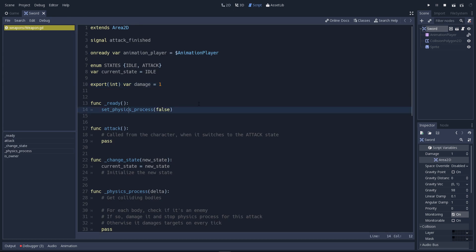Now, the rest of the code is mostly empty. I just placed the functions so that we can work a little faster. One note about line 14. Set physics process to false. In Godot 3, unlike Godot 2, all the physics process and input callbacks are set to true by default. You don't have to activate them and it's the contrary. You have to deactivate them if you don't want them to run from the very start.